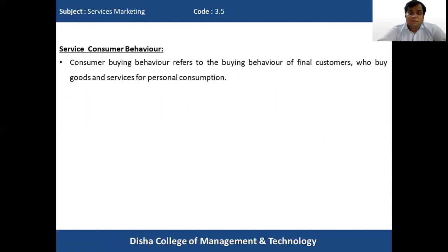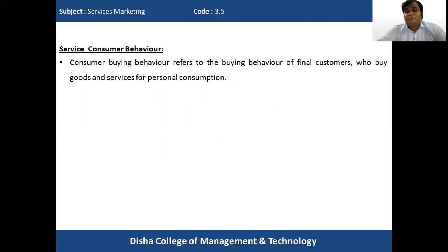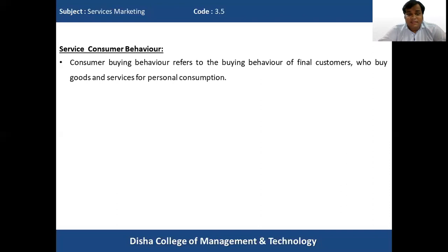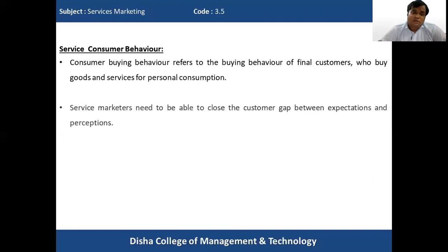Consumer buying behavior refers to the buying behavior of the final consumers who buy goods and services for their personal consumption. It includes the buying behavior of the final consumers who directly consume the product for their own personal consumption. This is known as consumer buying behavior.